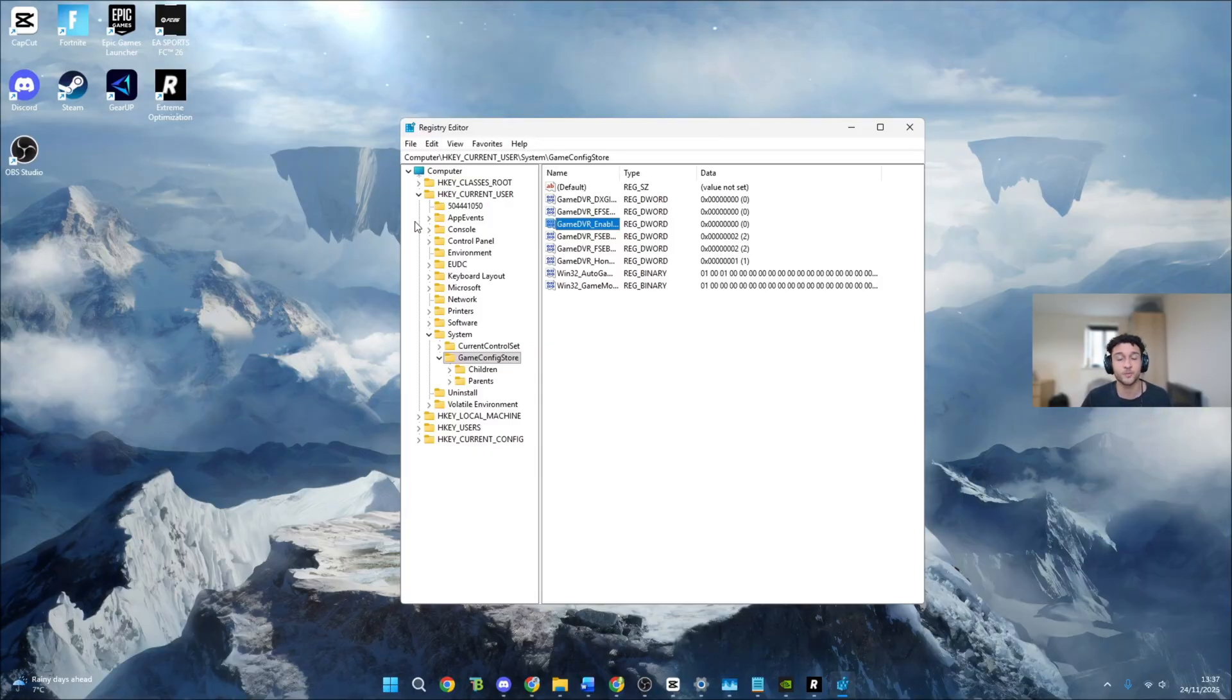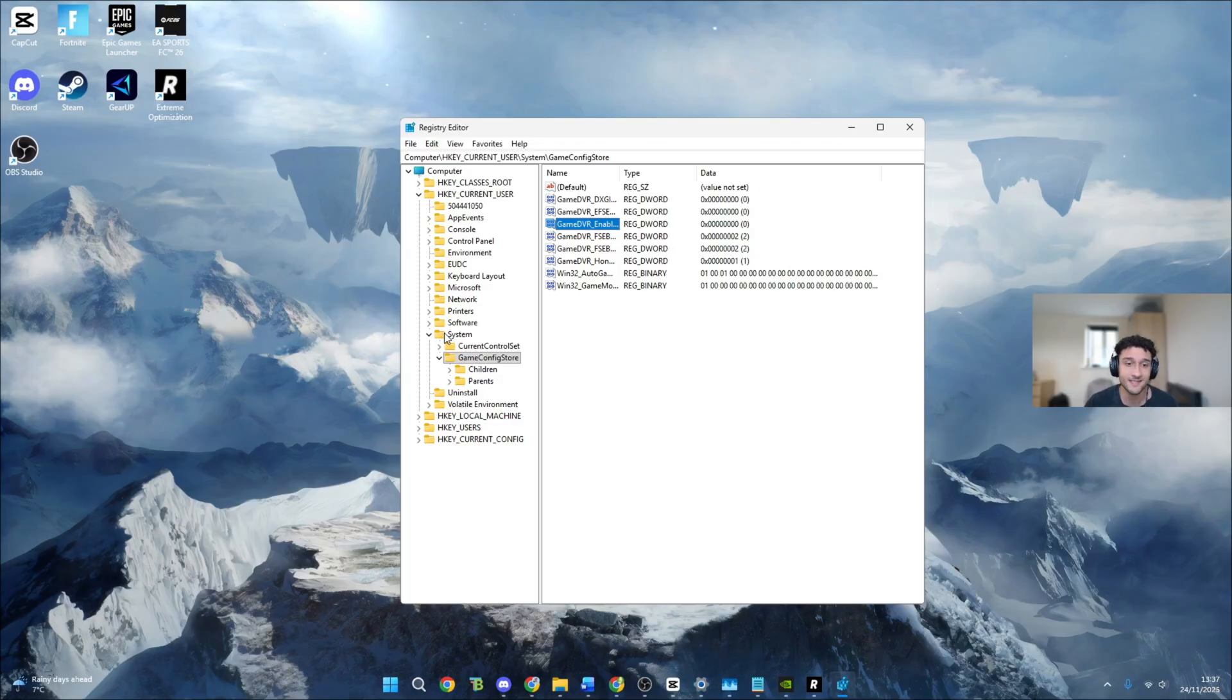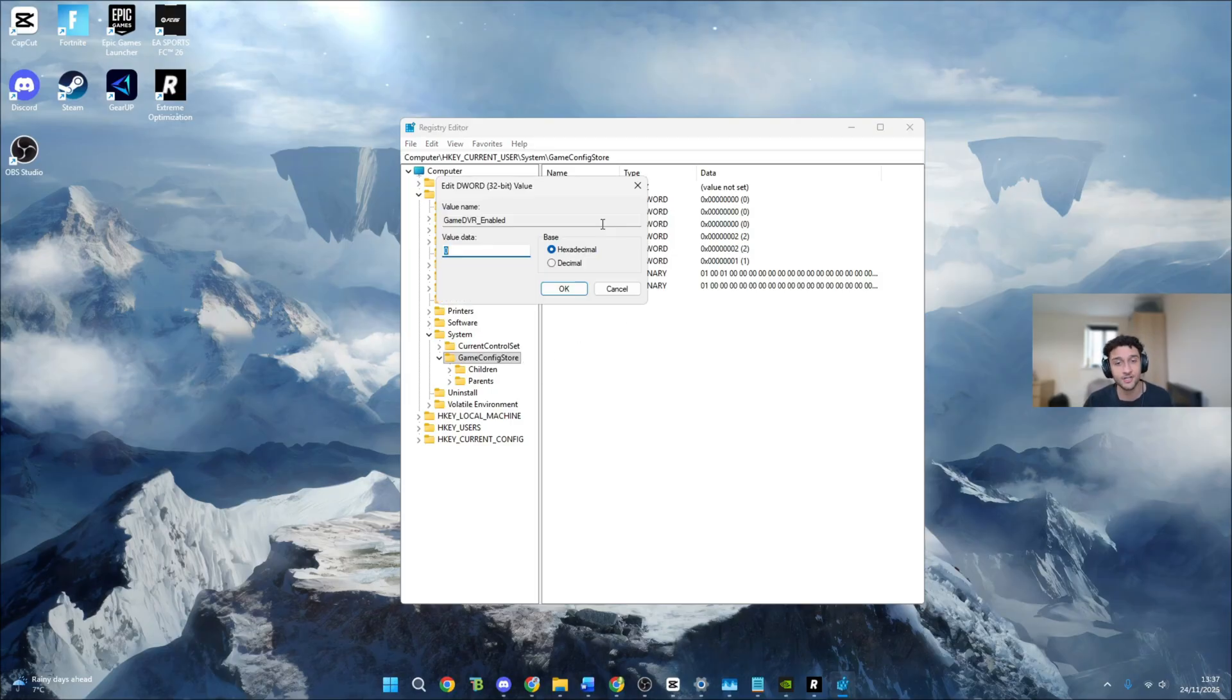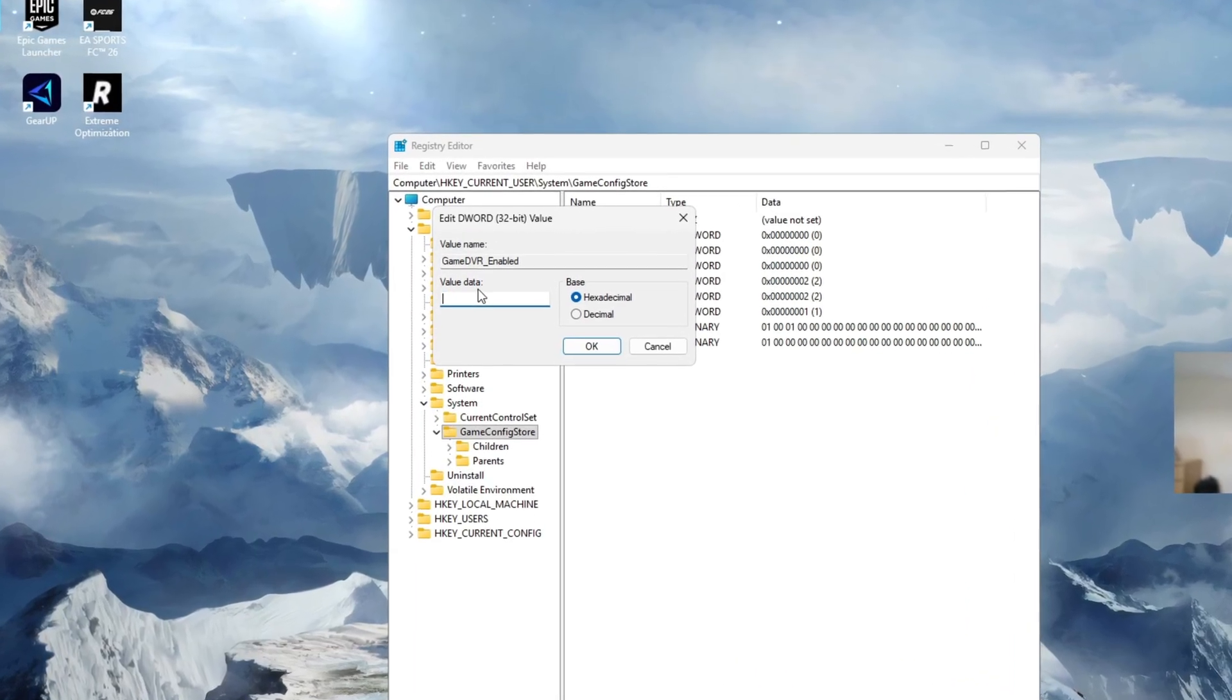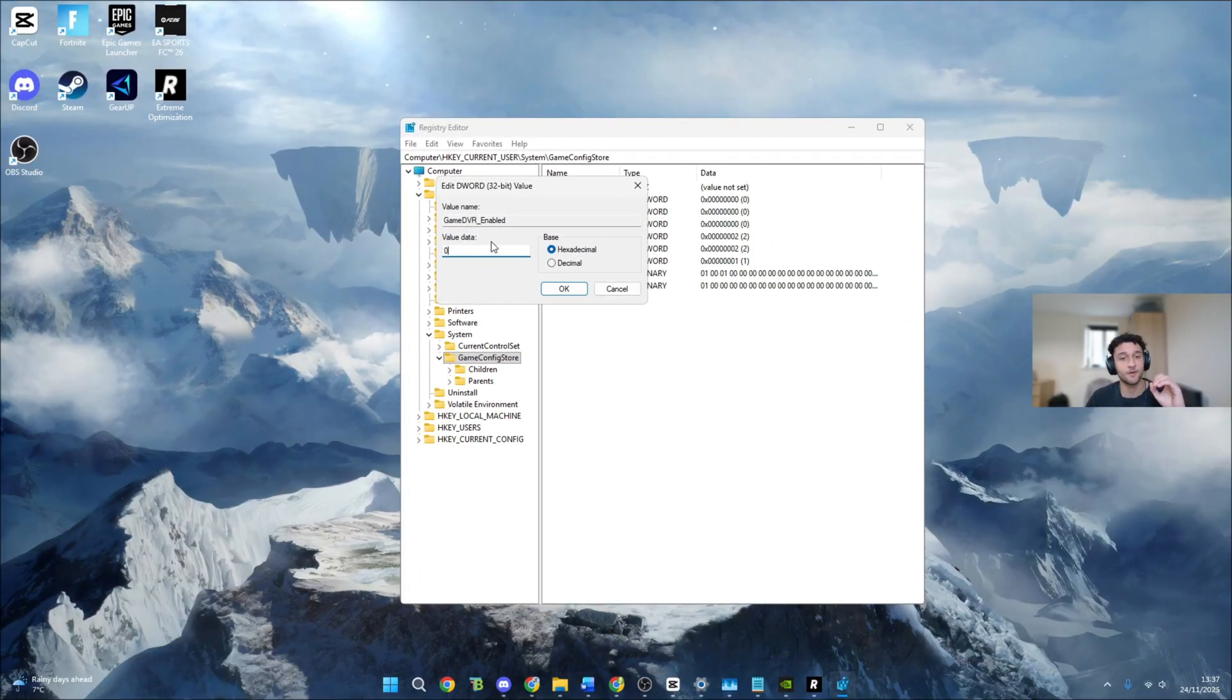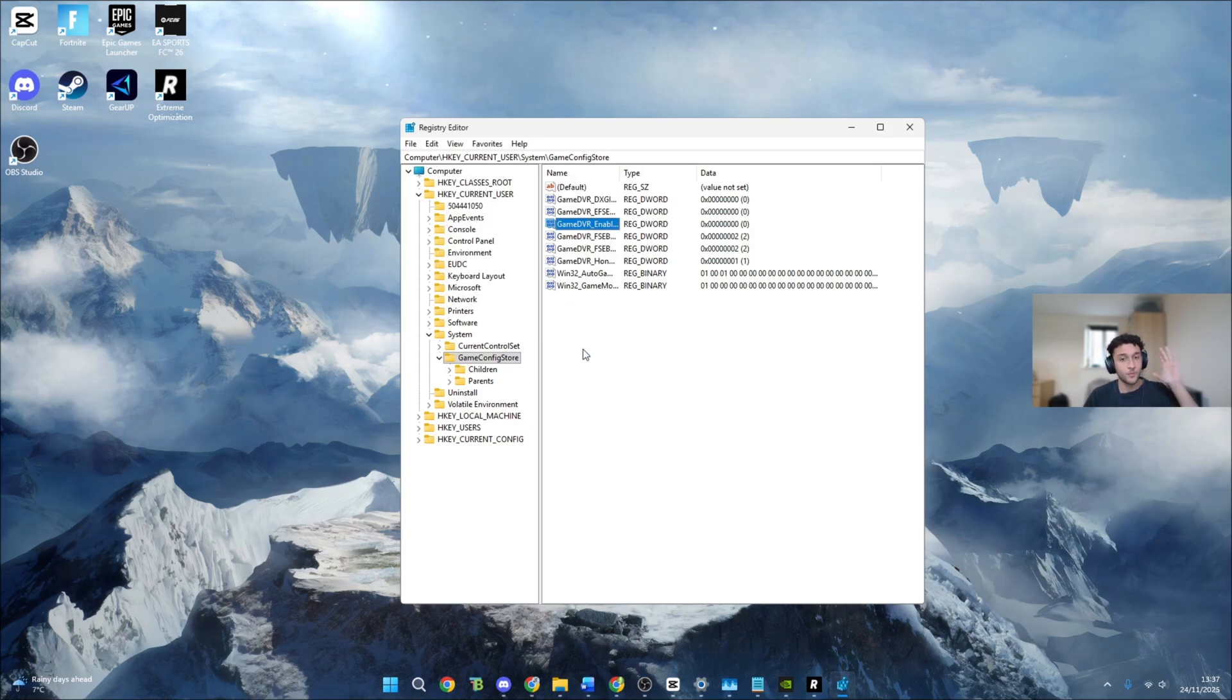There are going to be some folders on the left hand side. Just follow along with me. It's super simple to get right here. HKEY current user, bring that one folder down. System, bring that folder down. Once you bring that one down, highlight game config store. Game DVR enabled, make sure that it's actually enabled by double clicking onto it. The value data must be zero. If it's zero that means the game DVR is definitely enabled. That's tweak five done.